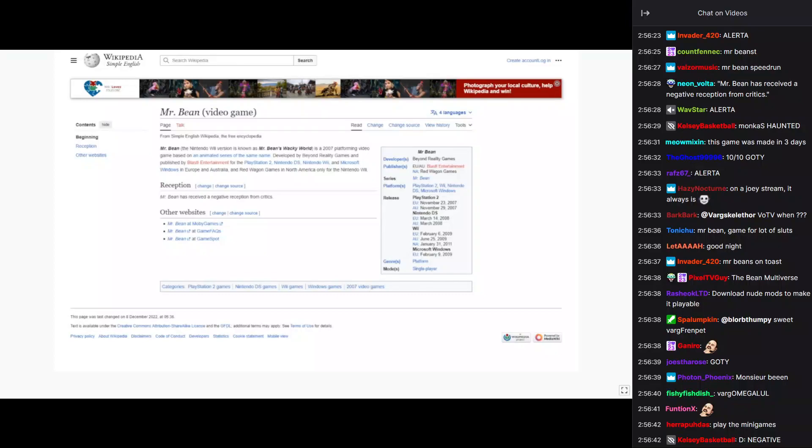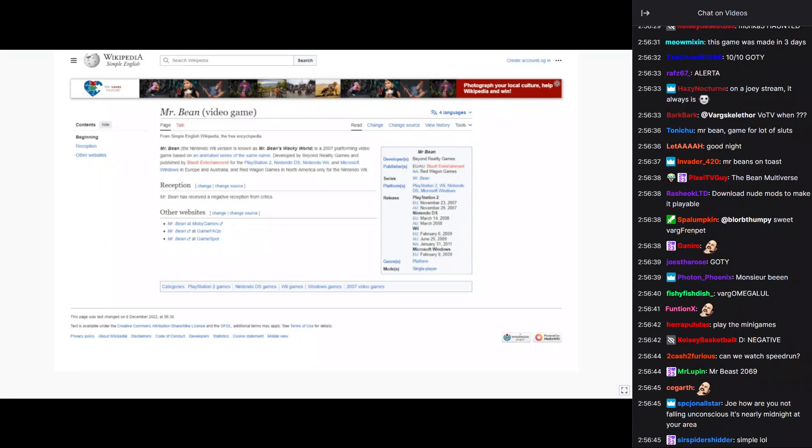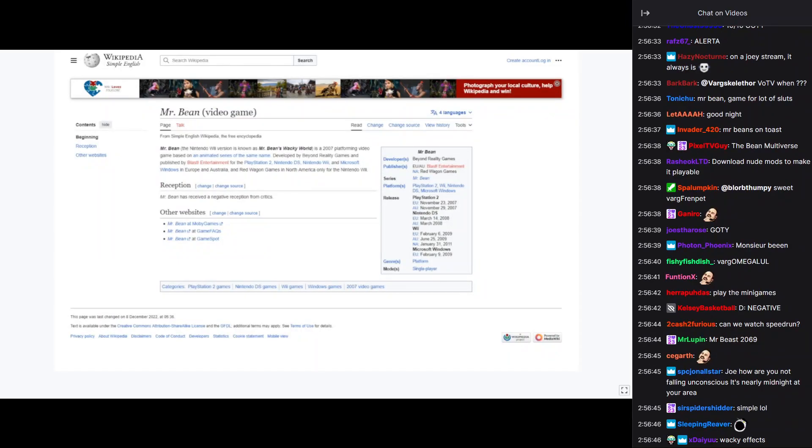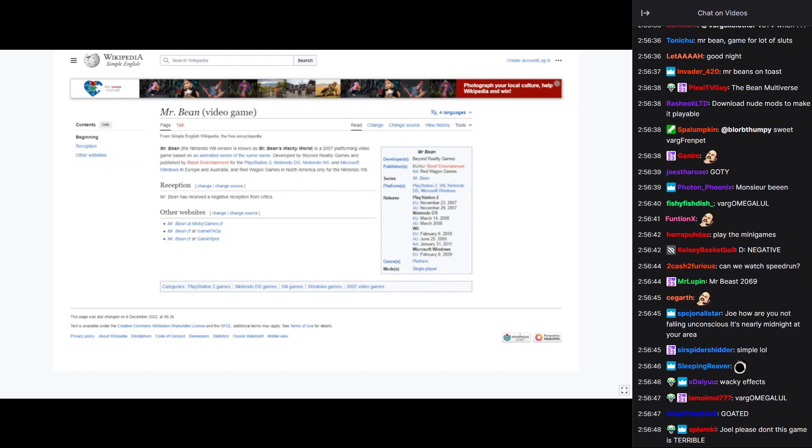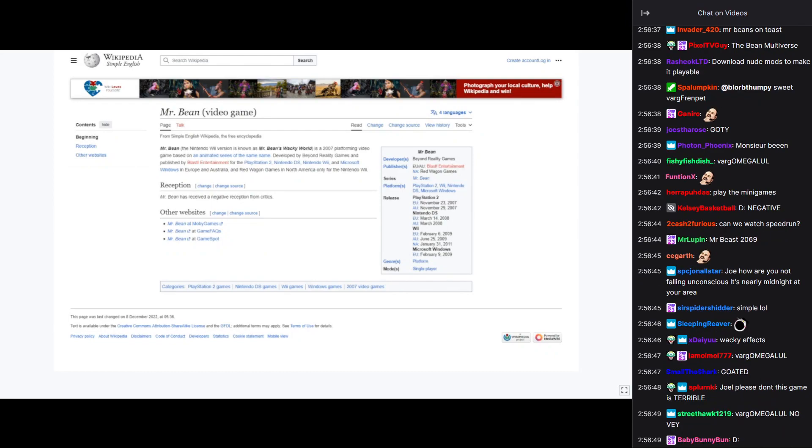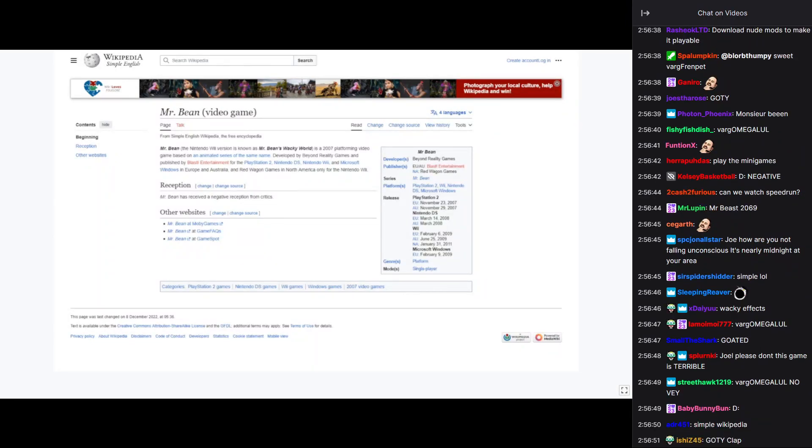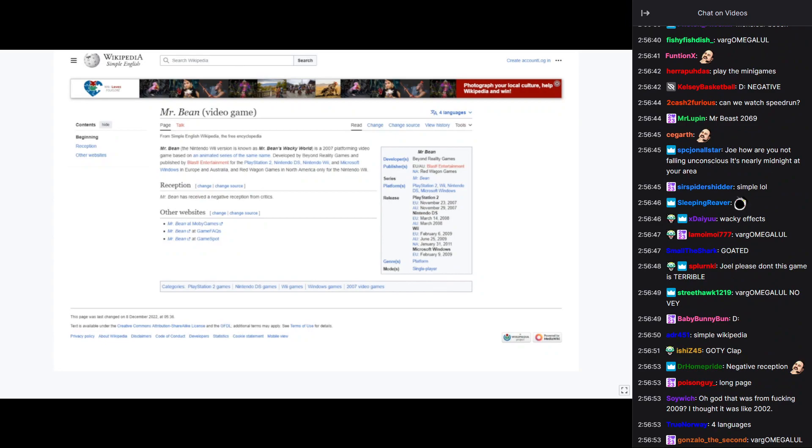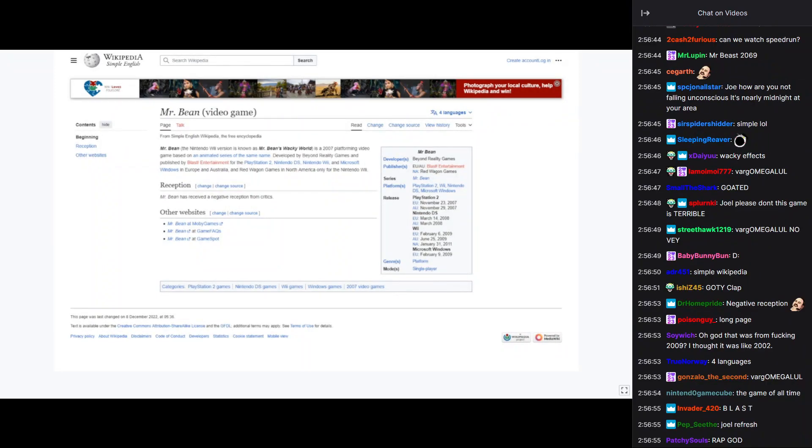It's a 2007 platforming game based on an animated series of the same name. Built by Beyond Reality Games and published by Blast Entertainment for the PlayStation 2, Nintendo DS, Nintendo Wii, and Microsoft Windows in Europe and Australia. And Red Wagon Games in North America only for Nintendo Wii.